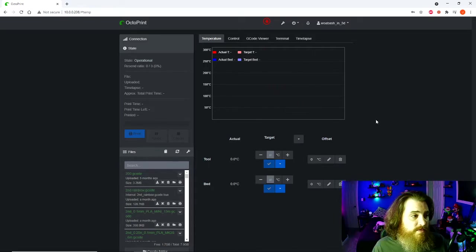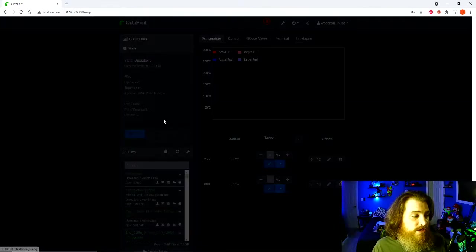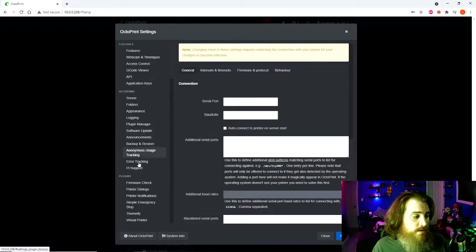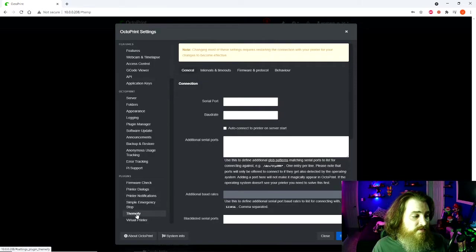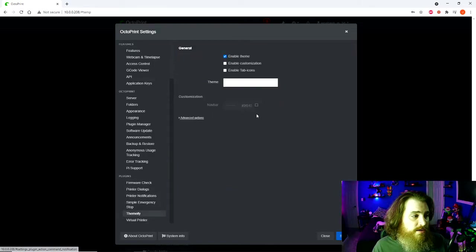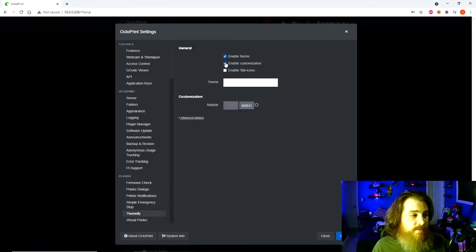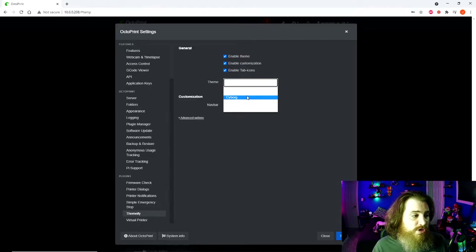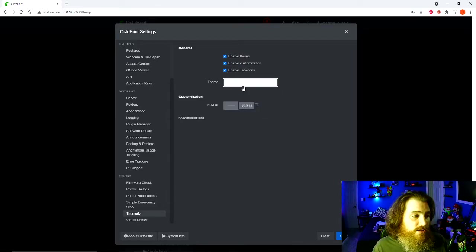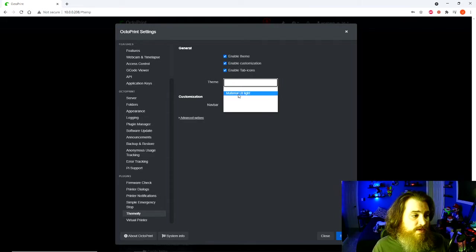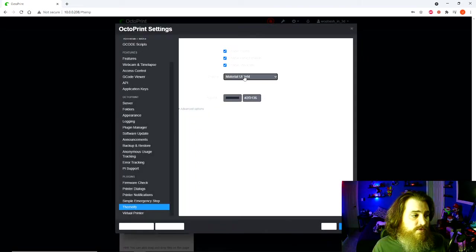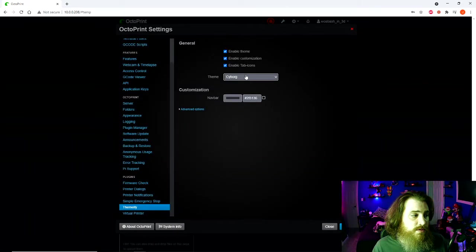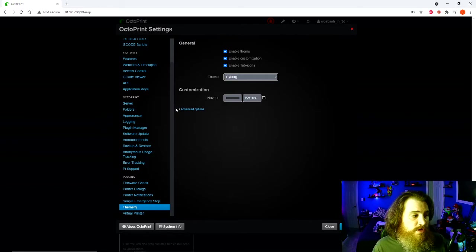After you reload your Octoprint and connect it to your printer, this is what it's going to look like off the bat. You can hit the wrench, go to Themify down here. Enable customization. It will tab icons. You can choose which theme you want. There's a few different ones. I'm going to go with this Cyborg one.